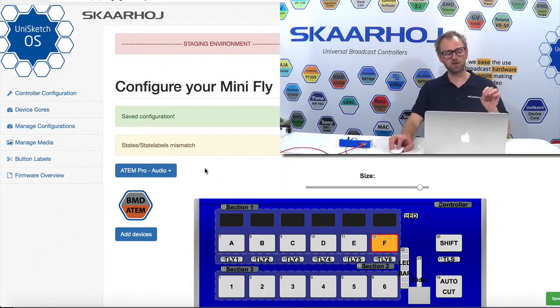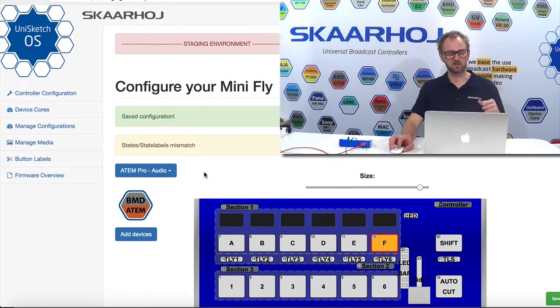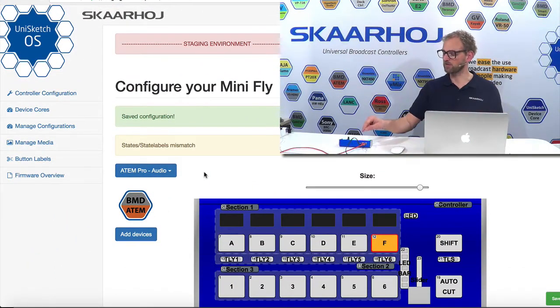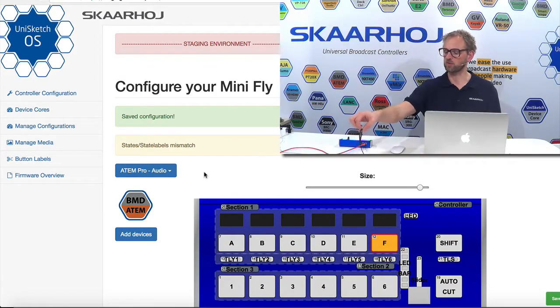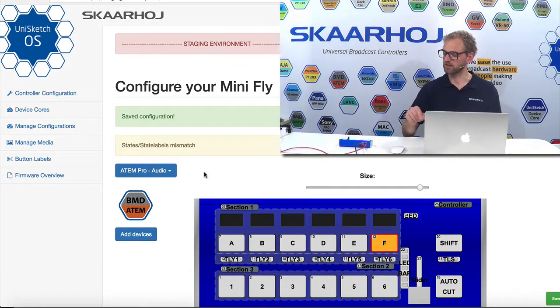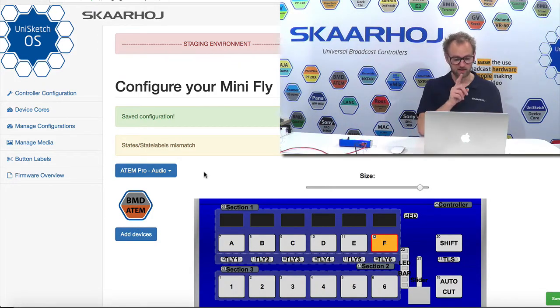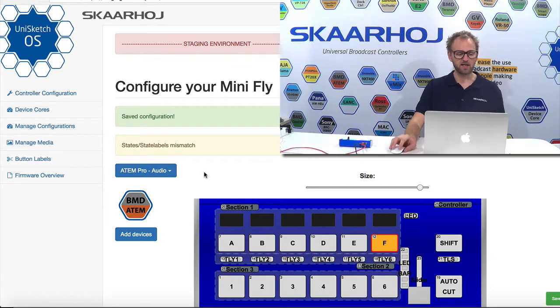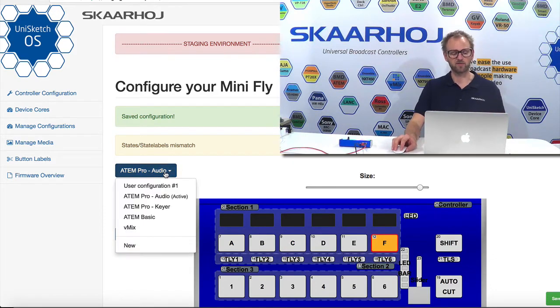And now what you see right here is the configuration interface for the MiniFly connected to my computer with this USB cable right here on the desk, and it is currently on the audio configuration.